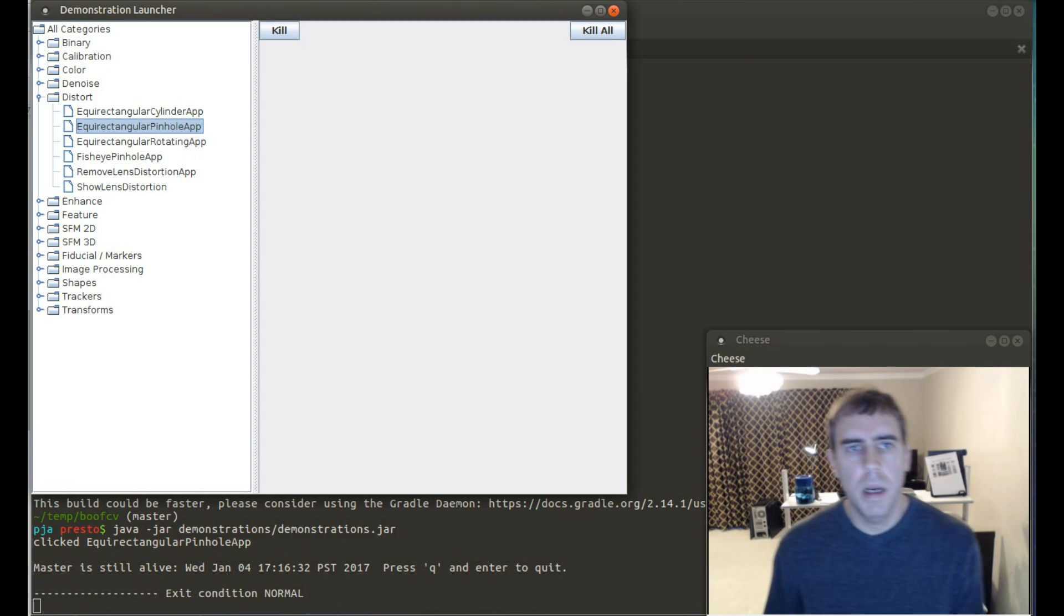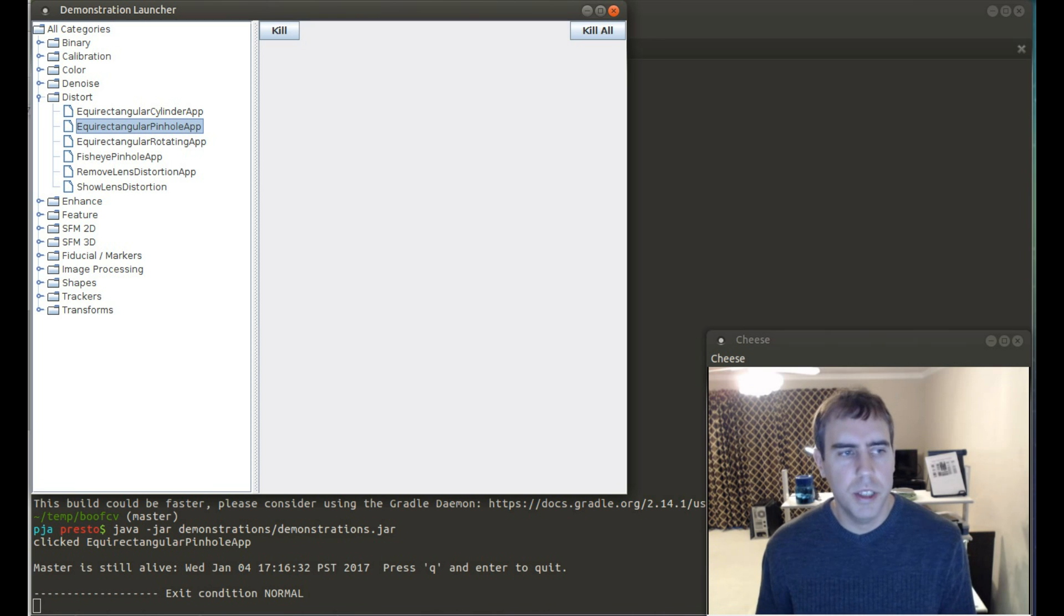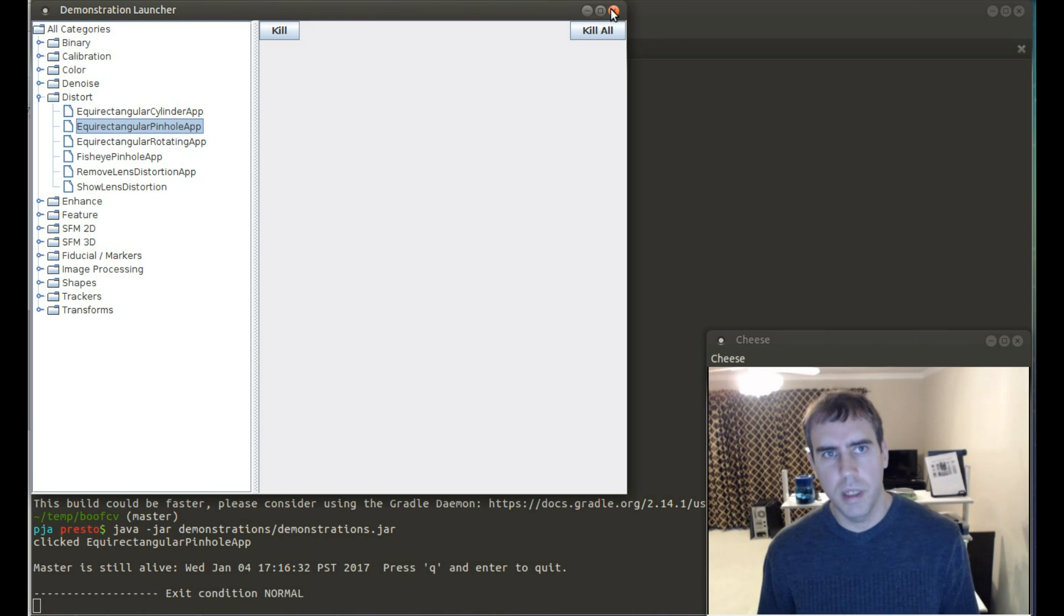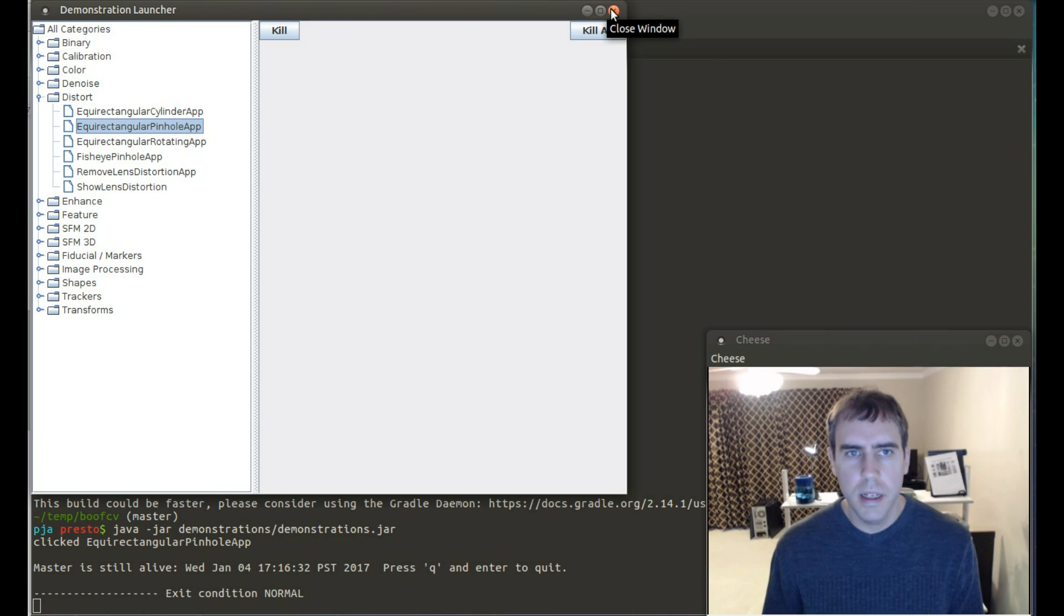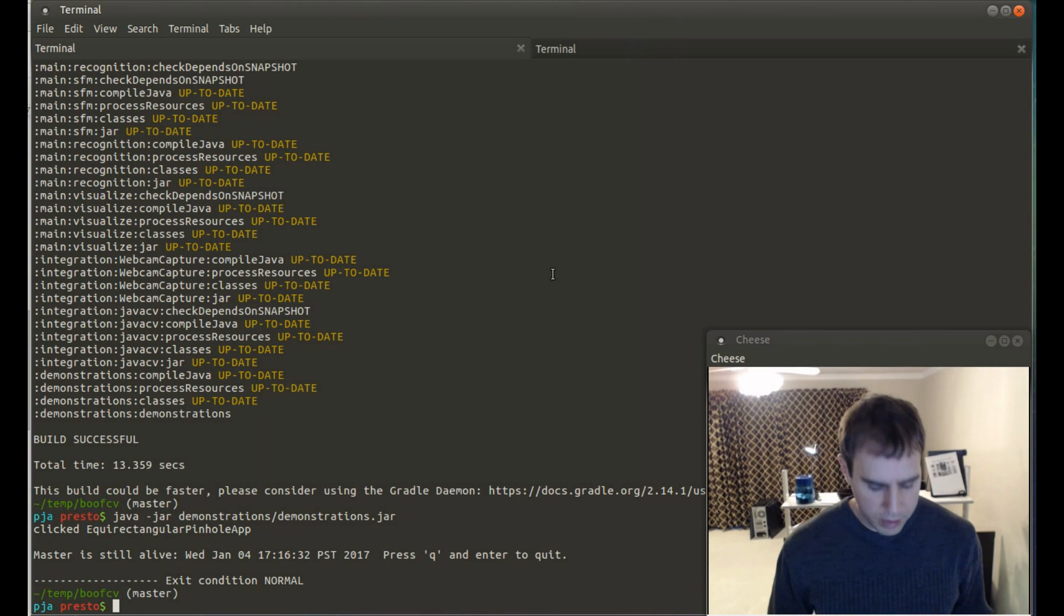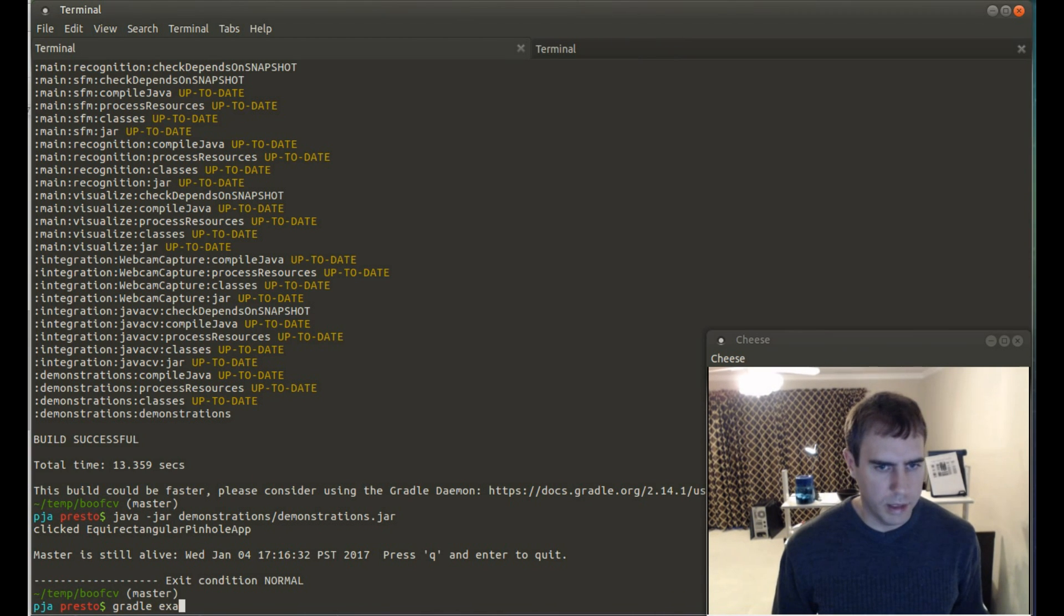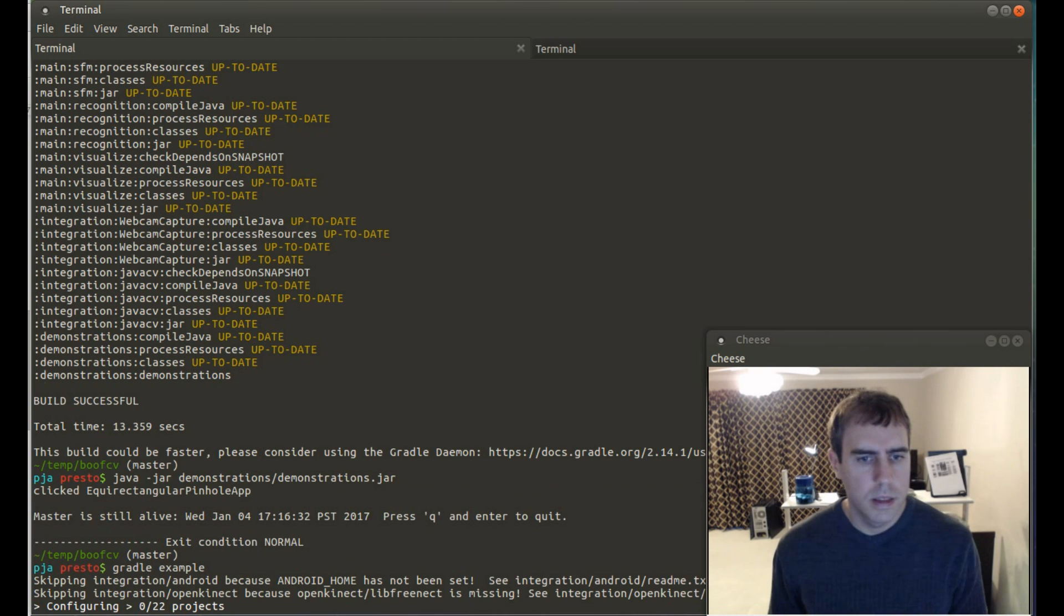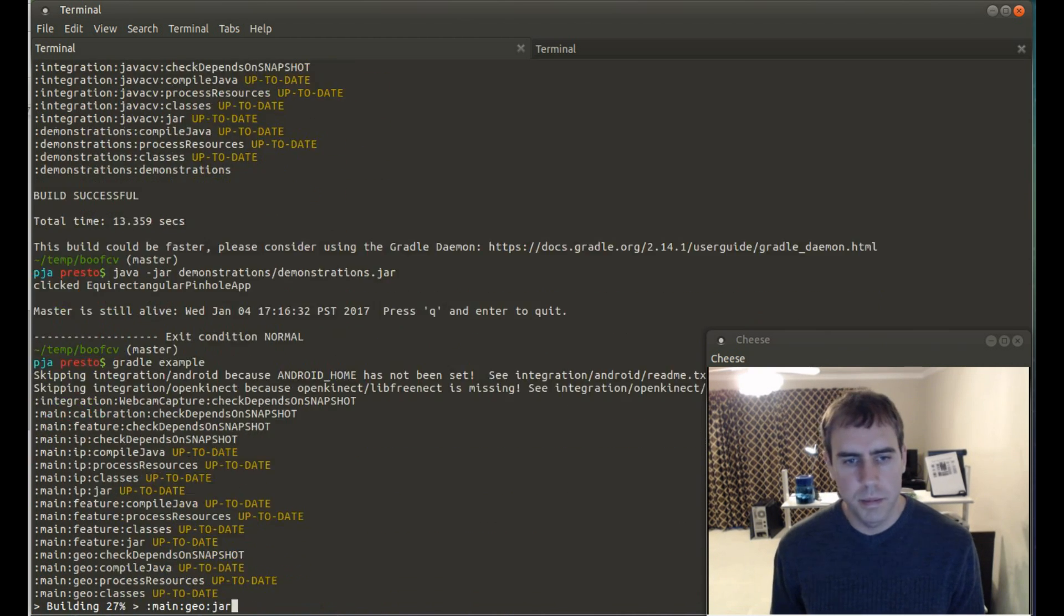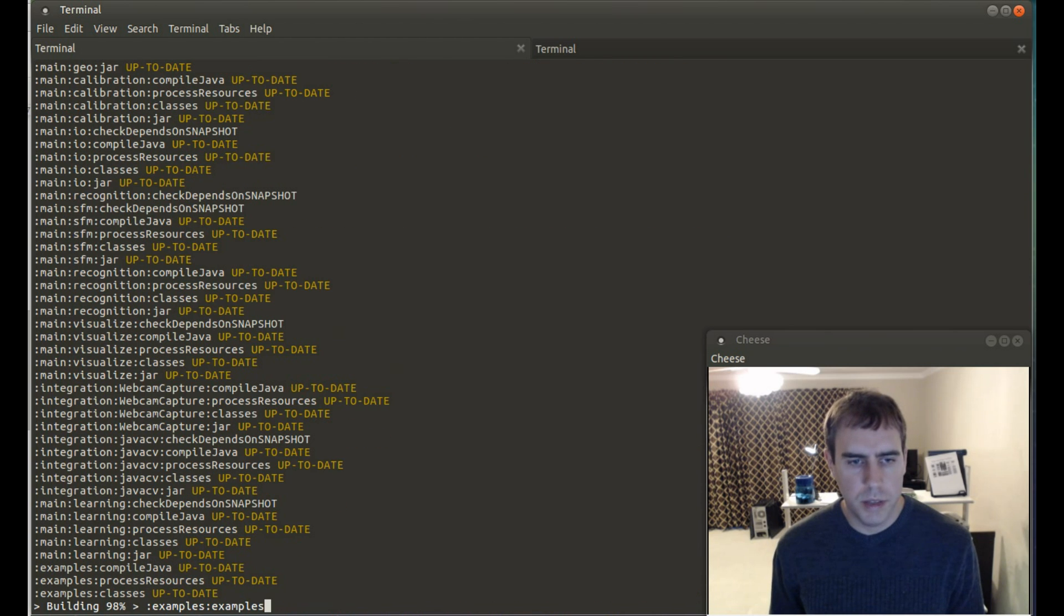Next up, I want to show you a demonstration of image classification. But that's an example, not a demonstration. So I need to close this app and launch the example application, which I'm building right now. So this will take a moment.